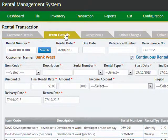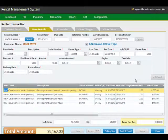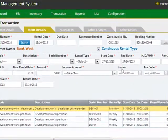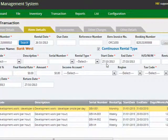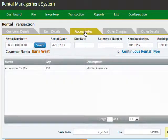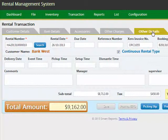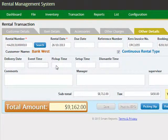You can also specify items associated with this rental transaction — specifically details such as rental period, for example starting from 27th of October. You can also specify line entries with different rental periods associated with this rental transaction. You can specify accessories, other charges, and additional details such as delivery date, event time, pickup time, setup time, and any dismantle time associated with the transaction.